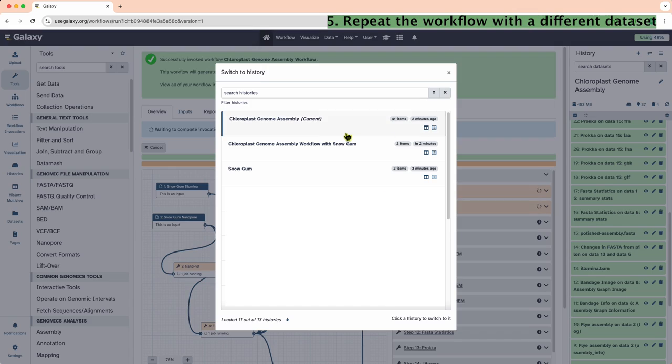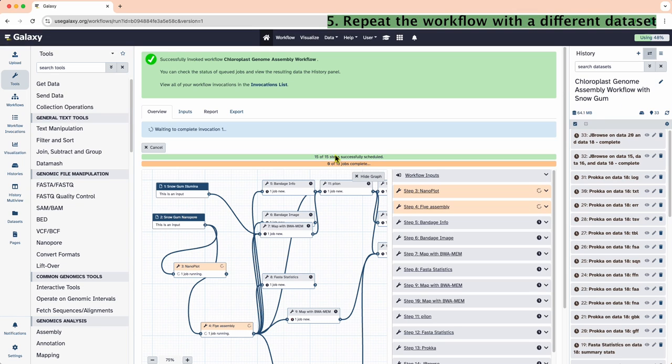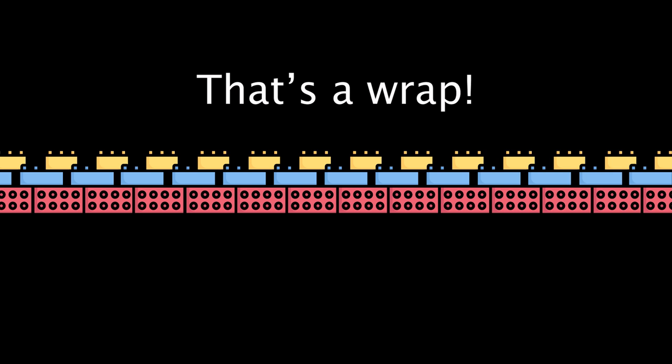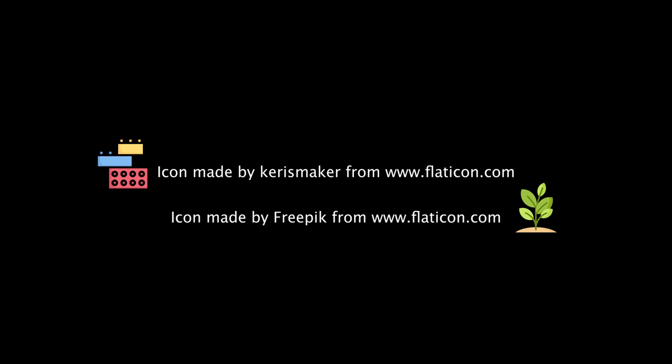See how all the steps that we followed in the tutorial have been submitted? That's a wrap! I hope you enjoyed learning how to assemble the chloroplast genome on Galaxy. If you have any questions, feel free to ask. Thanks for watching! See you soon!